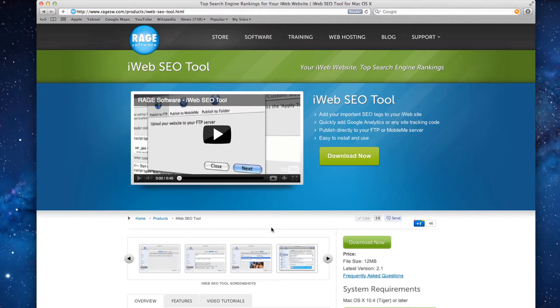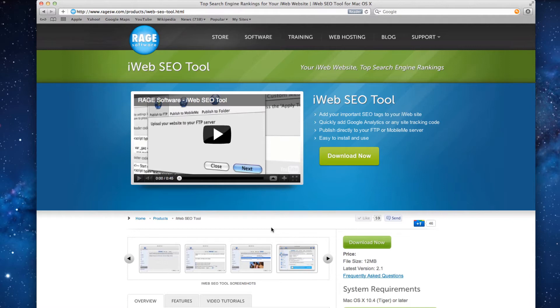We also have another video that demonstrates the proper way to publish your site to FTP. I encourage everyone to take a look at that. You can find these videos on the iWeb SEO tool page by clicking on the video tutorials tab.